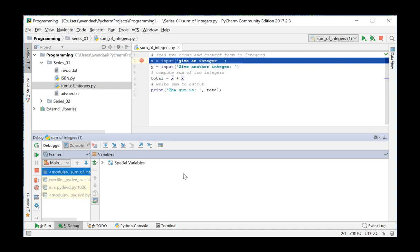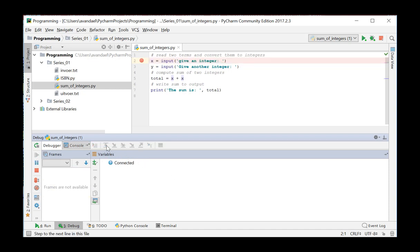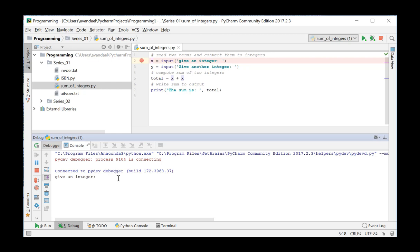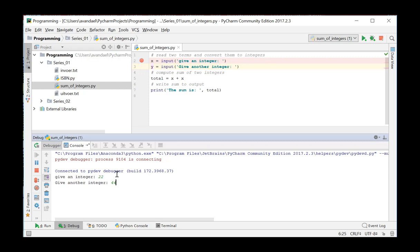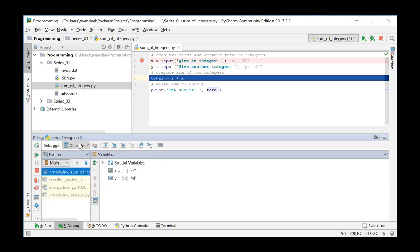We start the debug session and the program is executed up to the first breakpoint. In the console, we enter a first number. Then, we enter a second number. As you can see, the program carries out every instruction one by one. And in the Variables window, you can see all the variables and their values used so far.